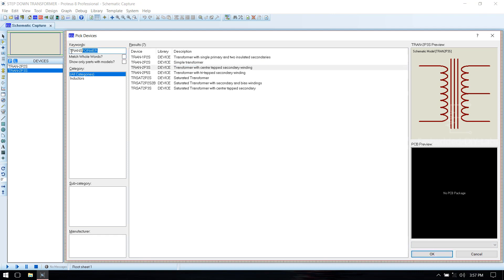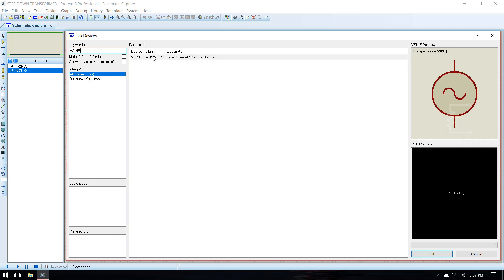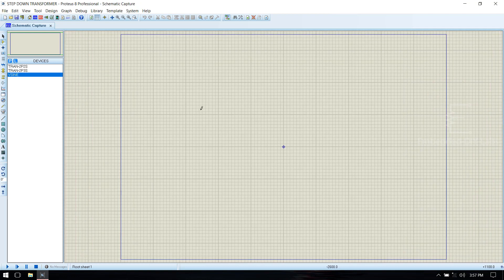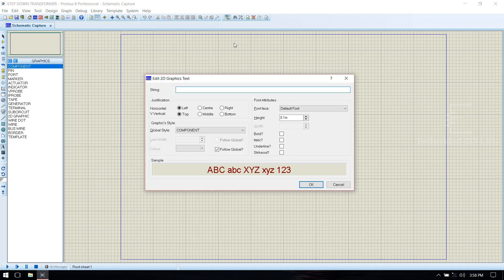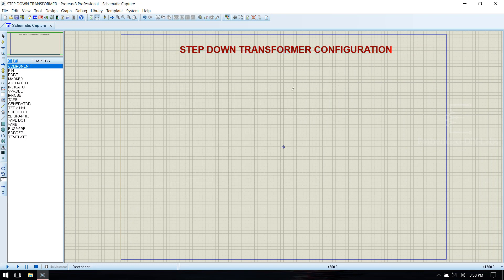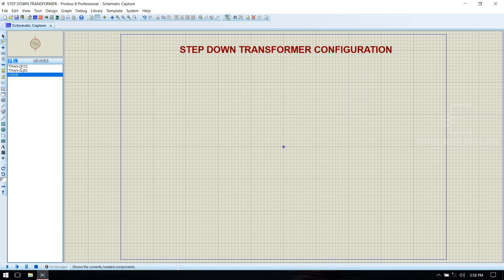Then we need an AC Source, that is V sine. Double click to add it. Select Component Mode. Now place the components.